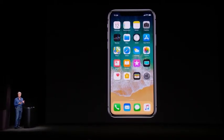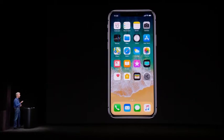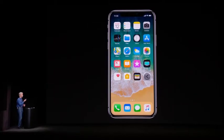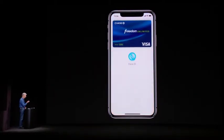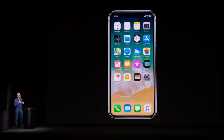Face ID is also great for Apple Pay. So if I'm at the register, I can just double click on the side button, I'm authenticated, and I can get in just like that.